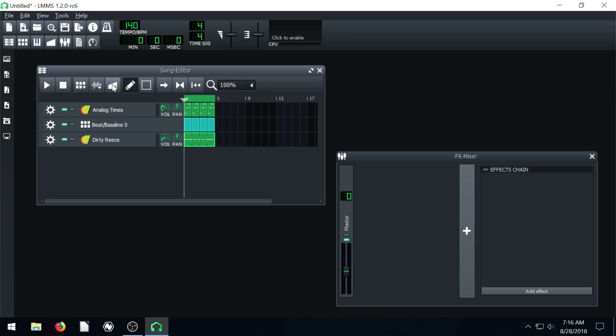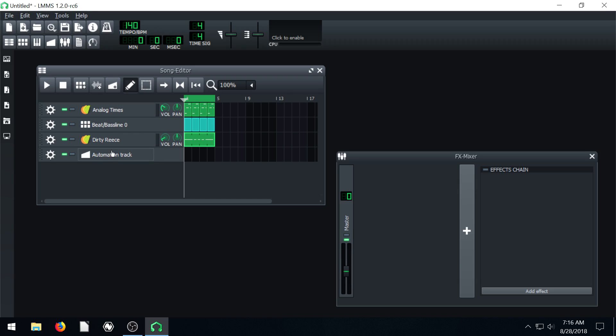So the automation track is this icon right here. We click it and it brings an automation track. In the past we've always just closed this track right out, but now we're gonna finally look at using it and what it does.